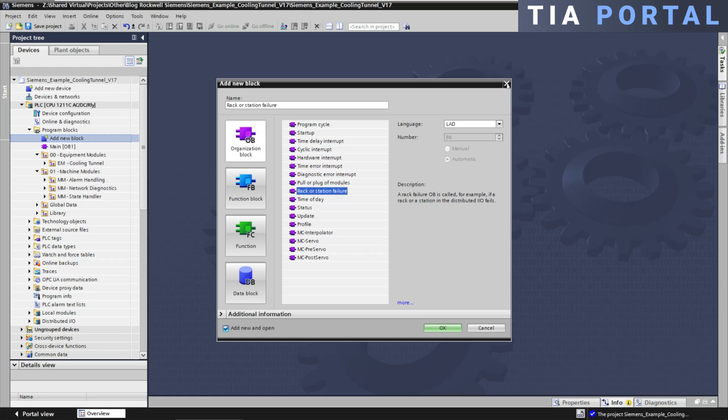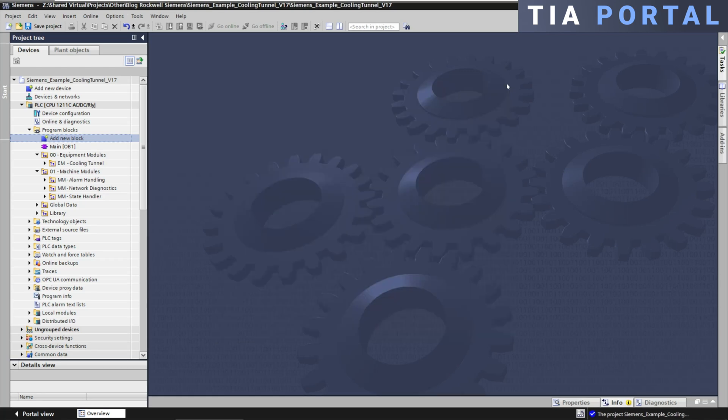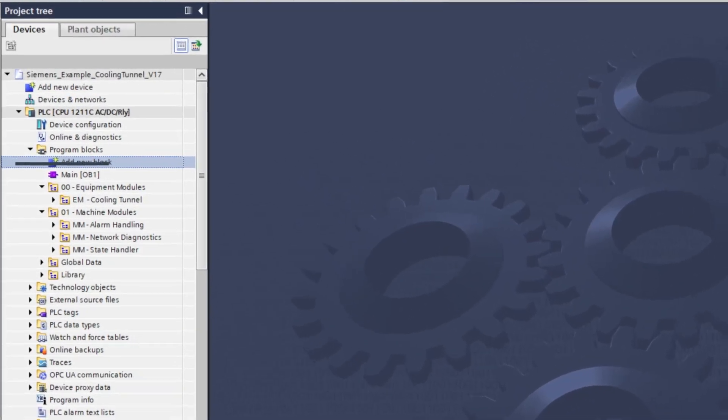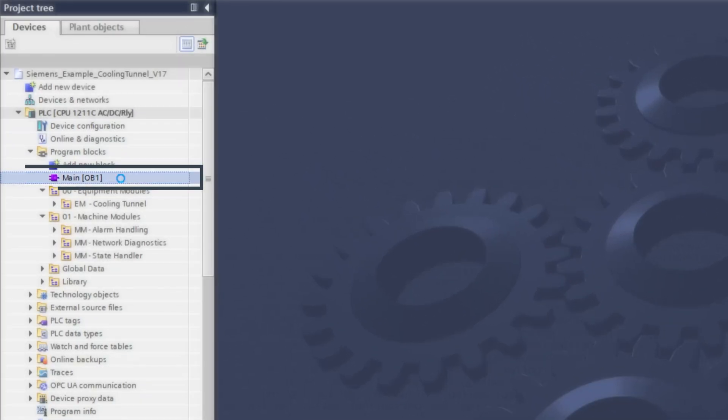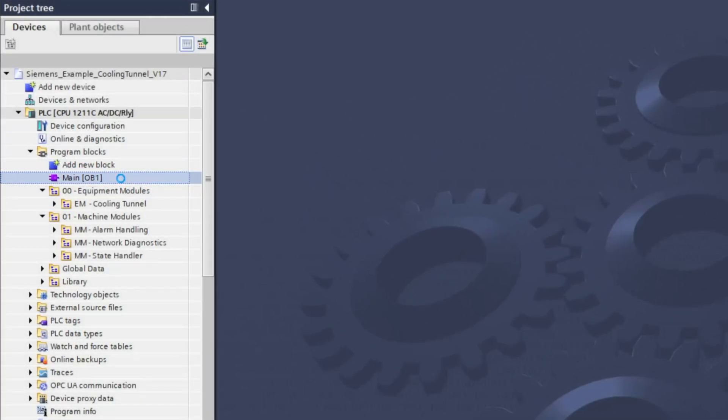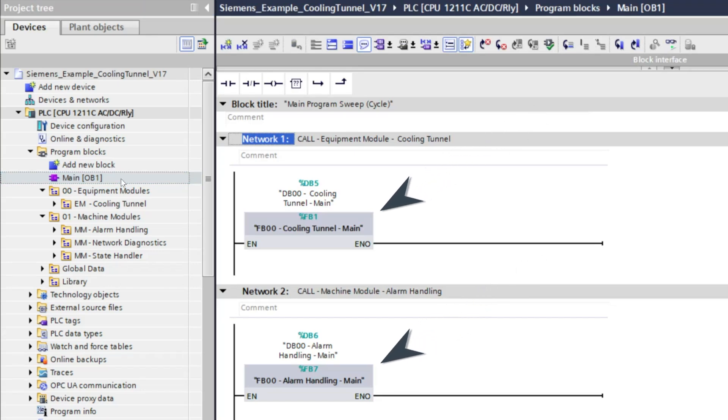So there's a whole lot of organization blocks in Siemens' TIA portal. But the most important one, the one OB to rule them all, is the OB1, the continuous task. This is where you will call your various program modules.